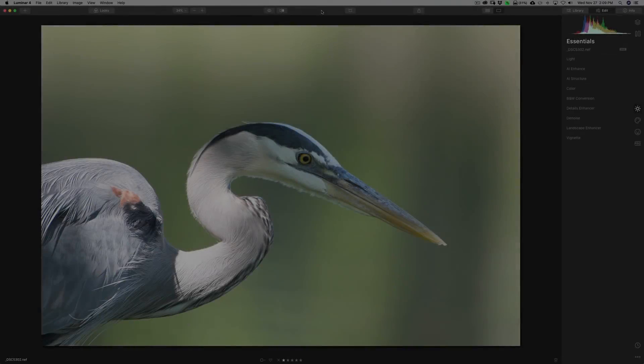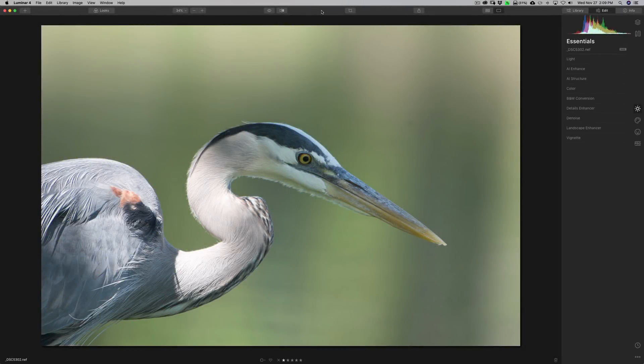Numerous people have requested that I demonstrate how to process a wildlife image using Luminar 4. I'm going to process this image mainly because it has a lot wrong with it, so I'm going to have to do quite a bit of processing in Luminar 4 to make it look halfway decent.